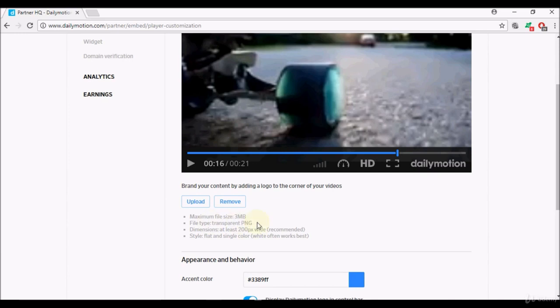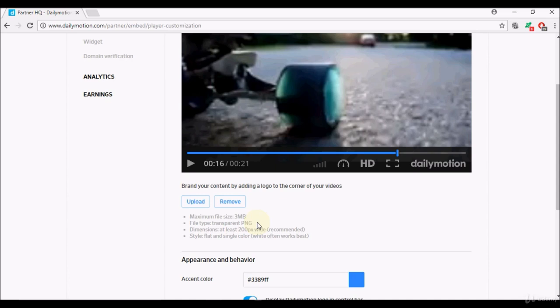If you do not know much about transparent PNG, I would suggest googling it and checking how you can transform an image from JPEG to a transparent PNG. There are free softwares available, for example one of those is GIMP, G-I-M-P. Dimensions at least 200 pixels wide, that's the recommended size.